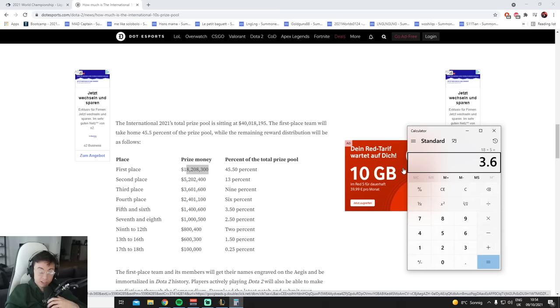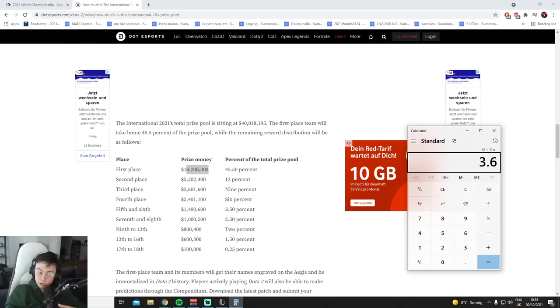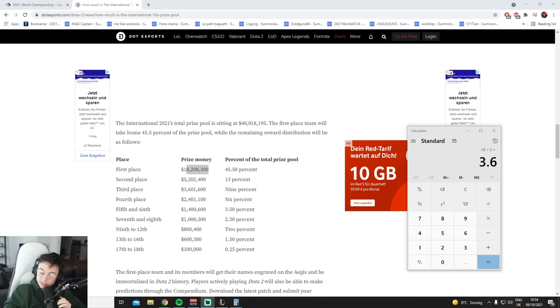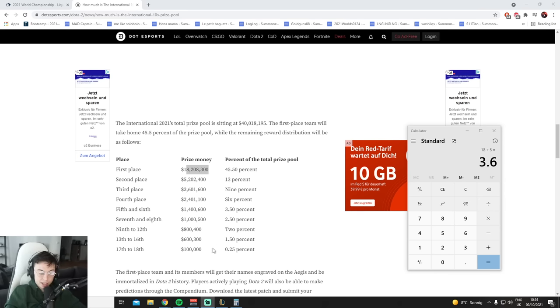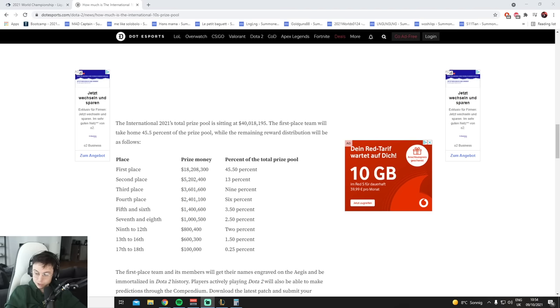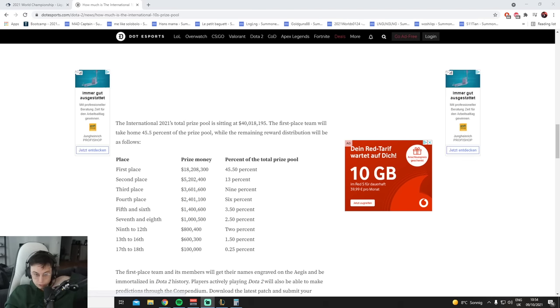You get 3.6 mil if you win The International. Mate, we get fucking 80K euros, man. 80K euros. Mate, last place, wait, fourth place gets the same as if you win Worlds. What? That's nuts to me. That's crazy. Wrong game, wrong game, wrong game.